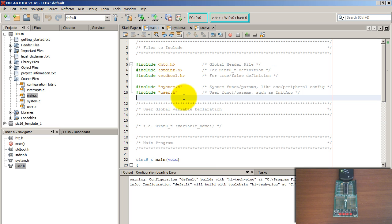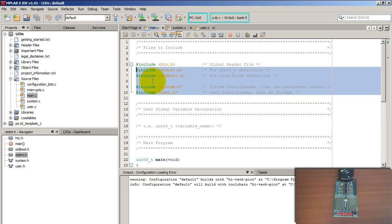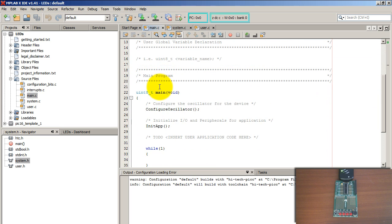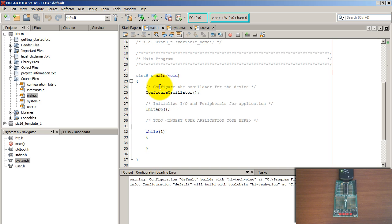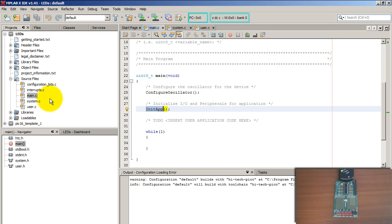If you go to your main file, notice that we have some includes. We also have the main function, and inside the main function we have Configure Oscillator and Init App.